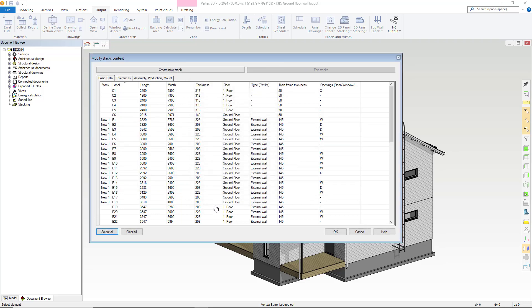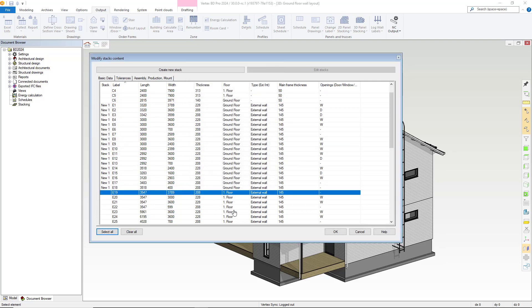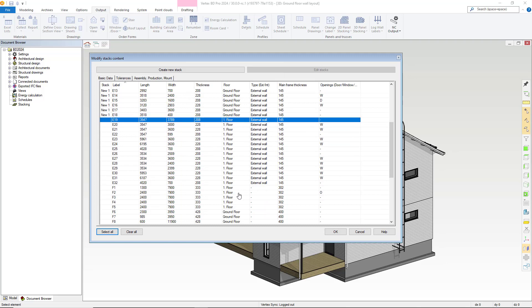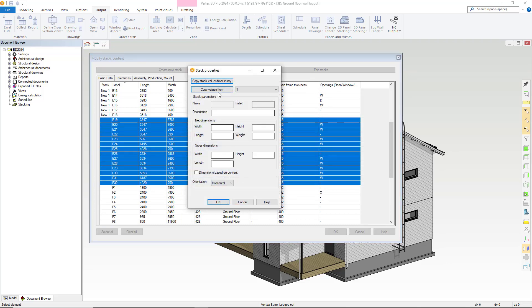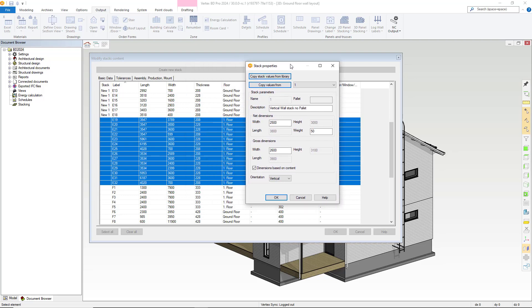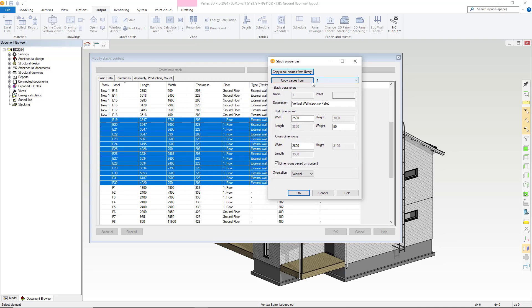Now, with that completed, let's do the same with our first floor walls. Again, we select these in the modify stack content dialog box, right click, create stack. And we will repeat the process with the same values as before. So we select the copy values option as shown here and press ok.